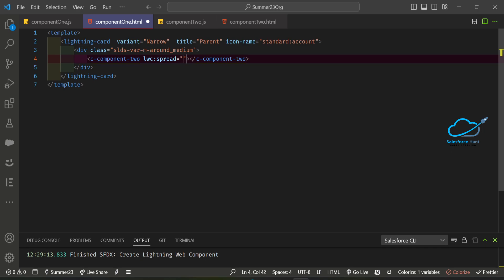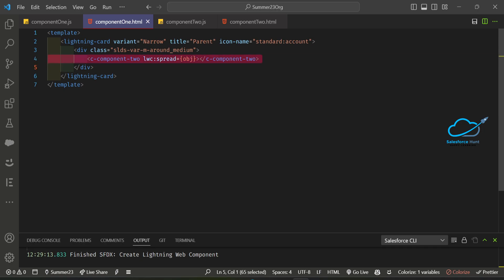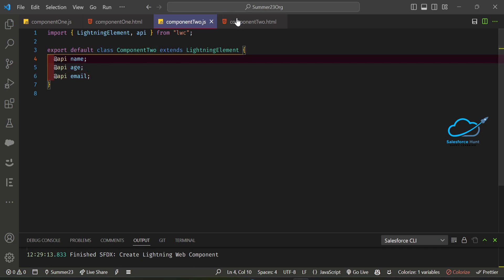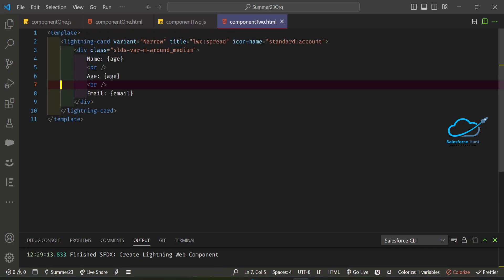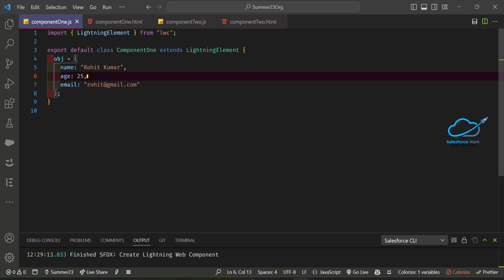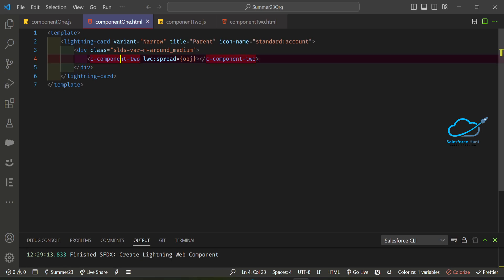After adding lwc:spread, you pass the object — in our case, obj. This component will then contain all the object's properties, which we already defined in the child component: name, age, and email. It will automatically display those values. So in the parent we initialize the data, and the child displays it using lwc:spread.